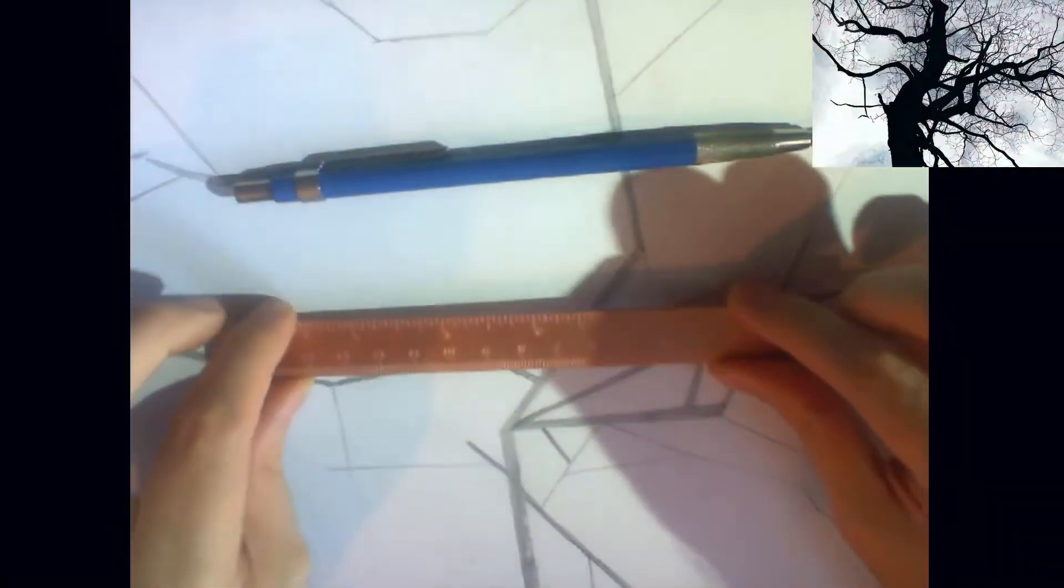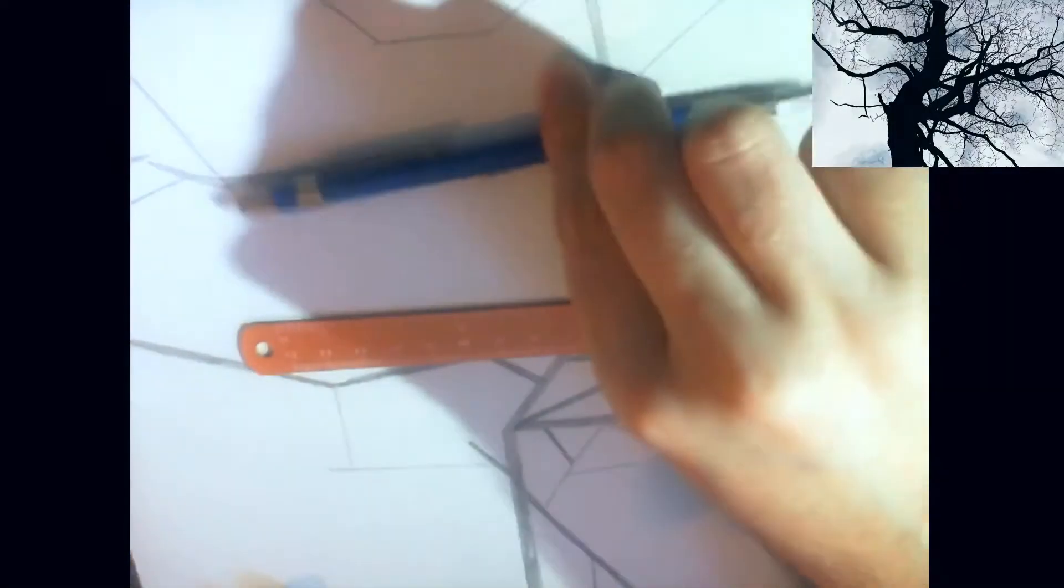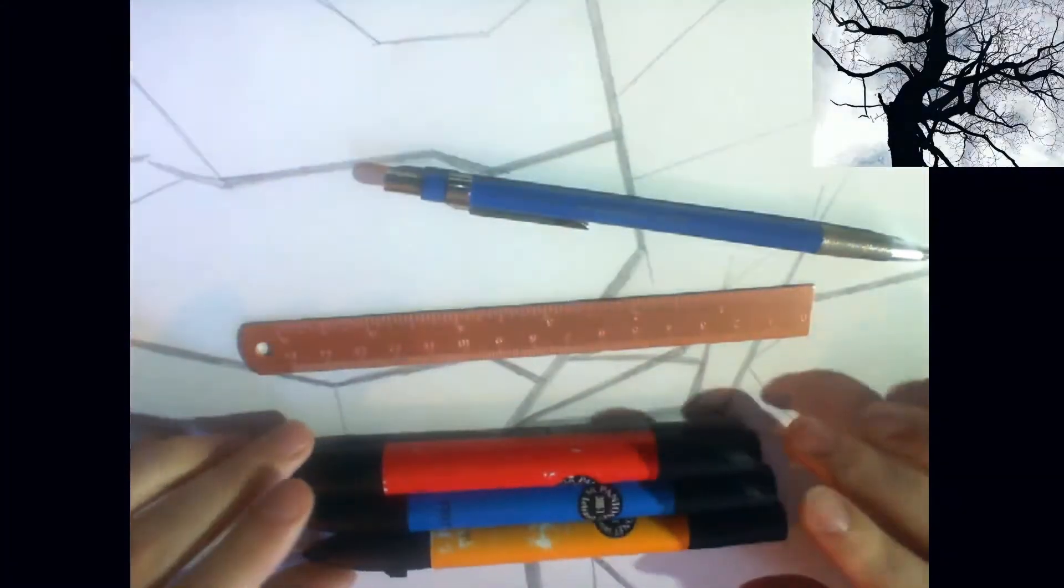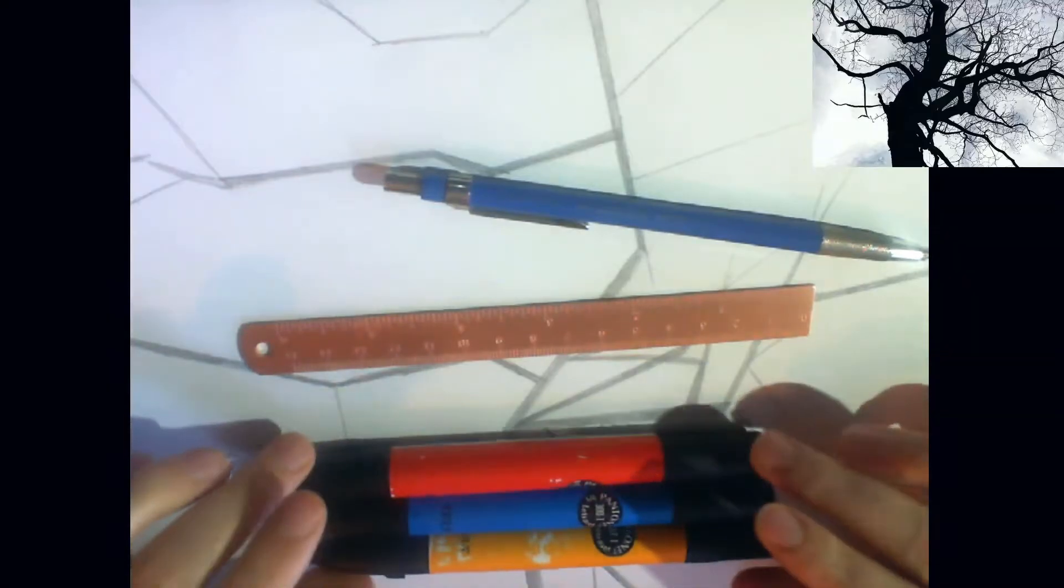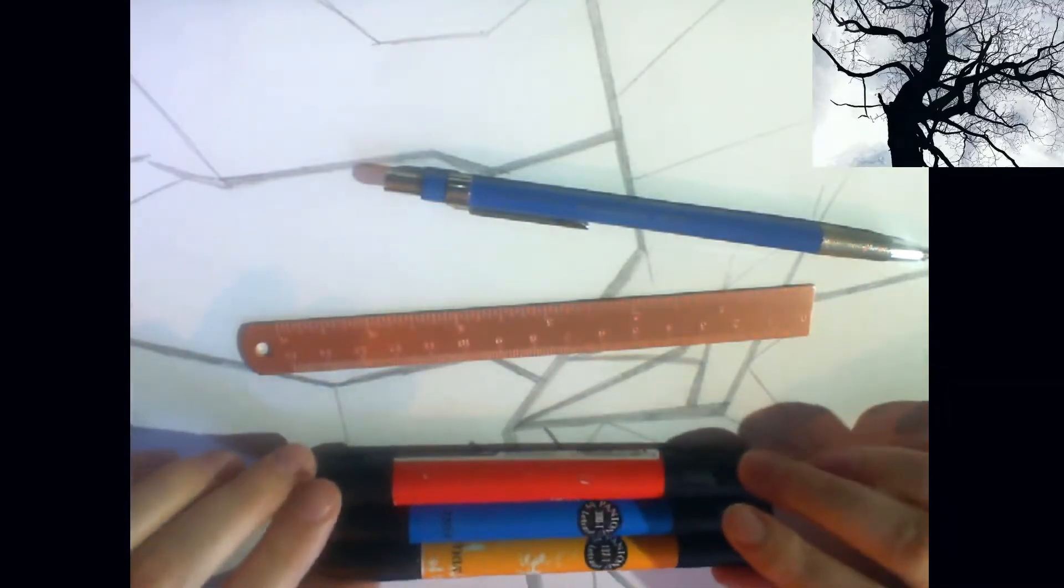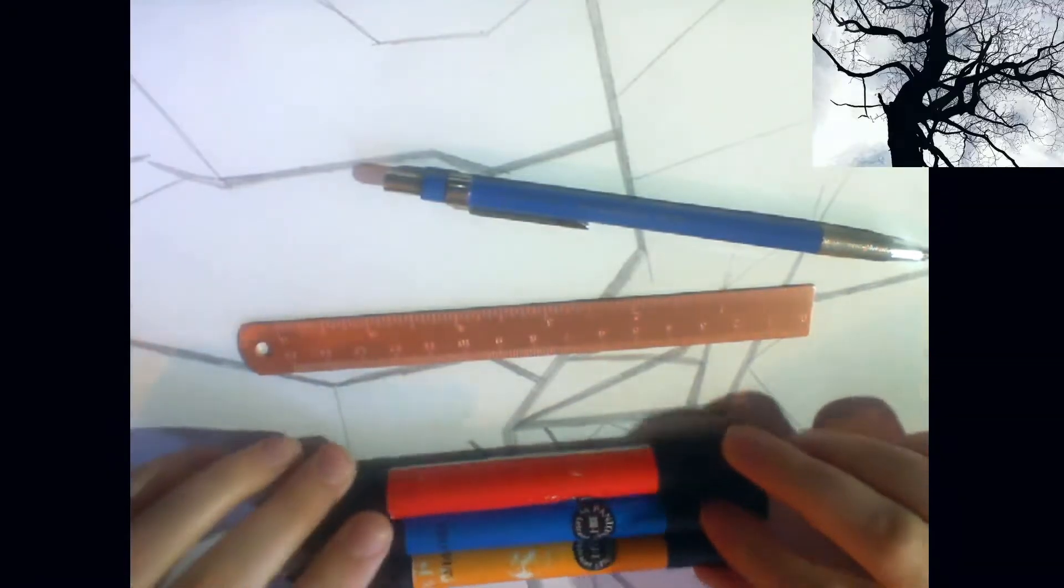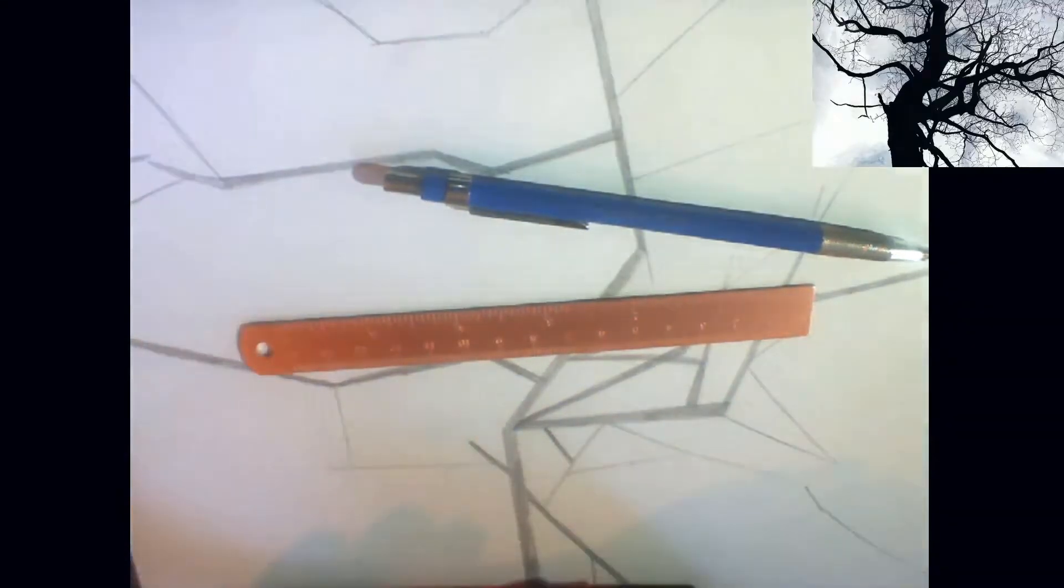A pencil, you might need a ruler to help you with the lines. You can use color, it can be pen, pencil, crayon, paint, whatever you've got that will work for you.